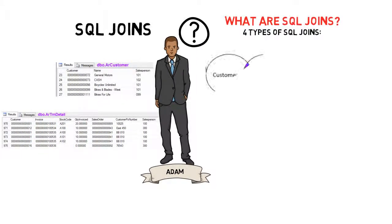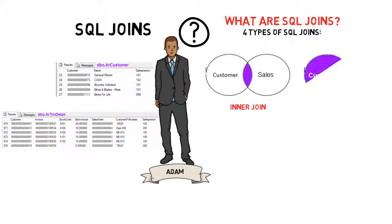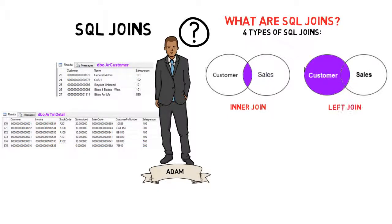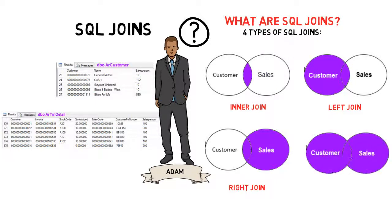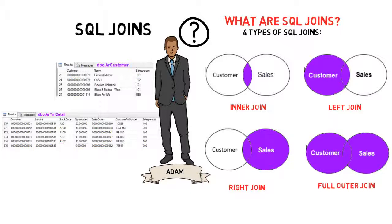There are four types of SQL Joins: an inner join, a left join, a right join, and a full outer join. SQL Joins combine records from more than one table using the common values between those tables.